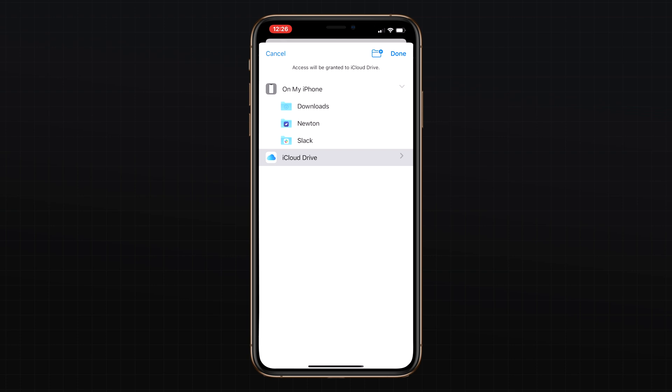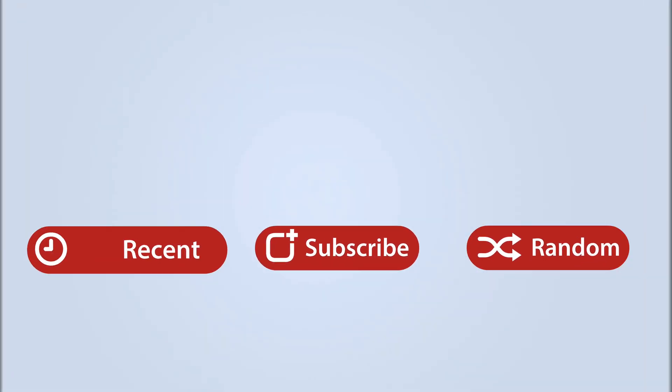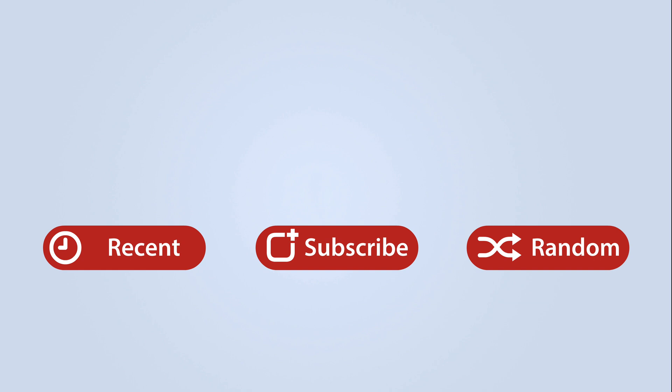This has been Dan with MacRumors, thanks for watching, and I hope to see you around in the next video.